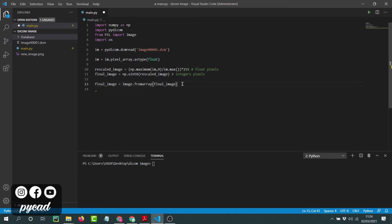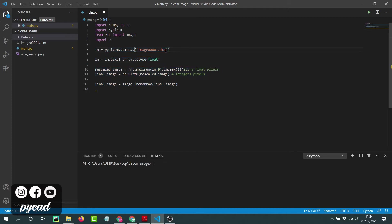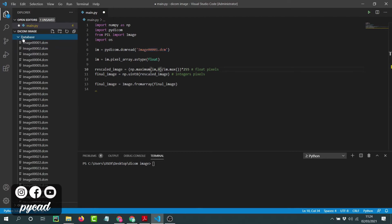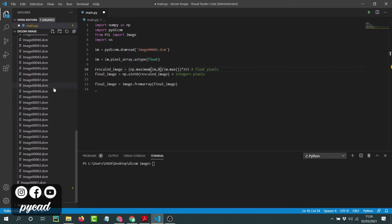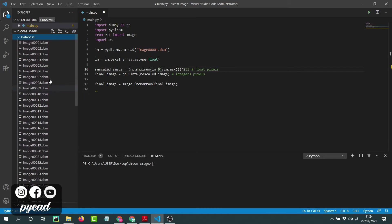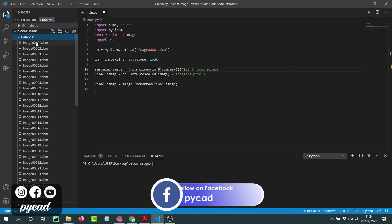In this part of the program we have only one DICOM image, so we read it and do the other stuff. But if we have a group of images, we need to have a list of all the names or all the paths of the images. In my case I have a folder that contains almost 50 DICOM images.